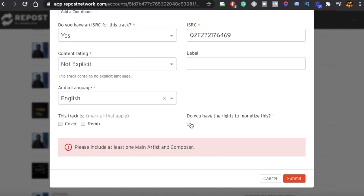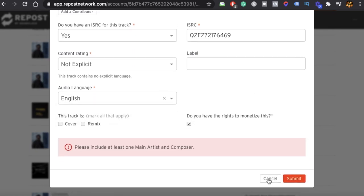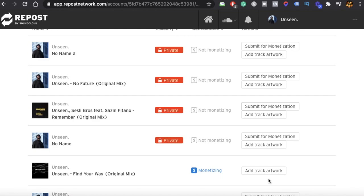It will ask if you have the right to monetize this track — click Yes and then Submit. So you have two ways to monetize: on the SoundCloud platform itself, or through Repost by SoundCloud. But you cannot do both — you have to choose one. You either use SoundCloud or you use Repost.